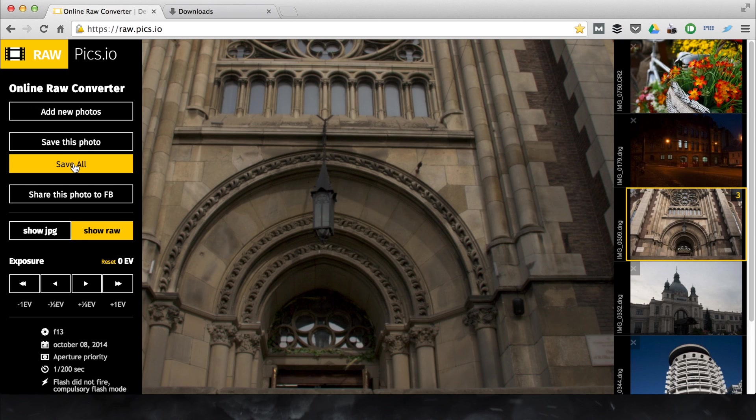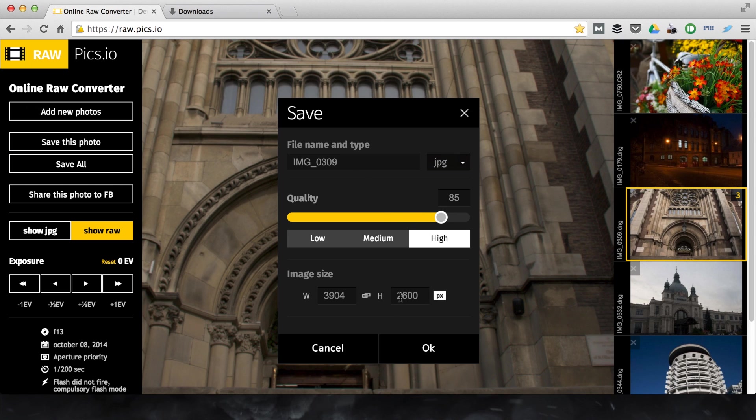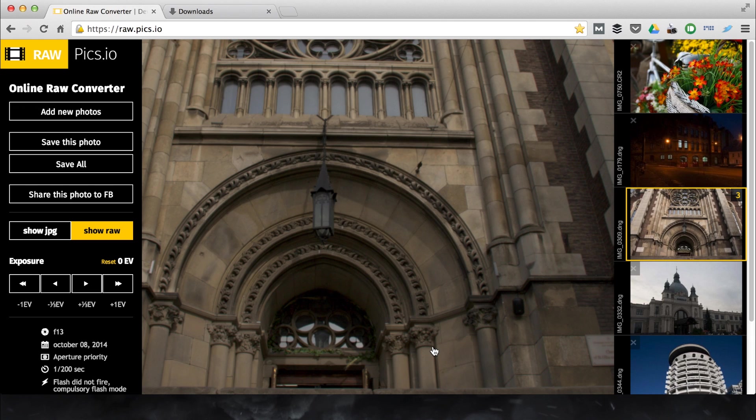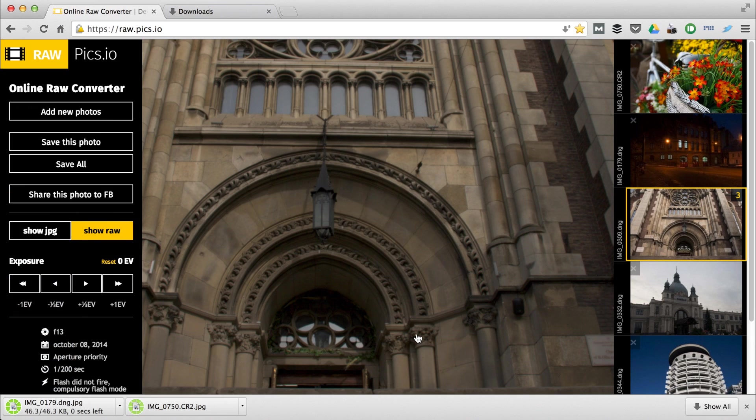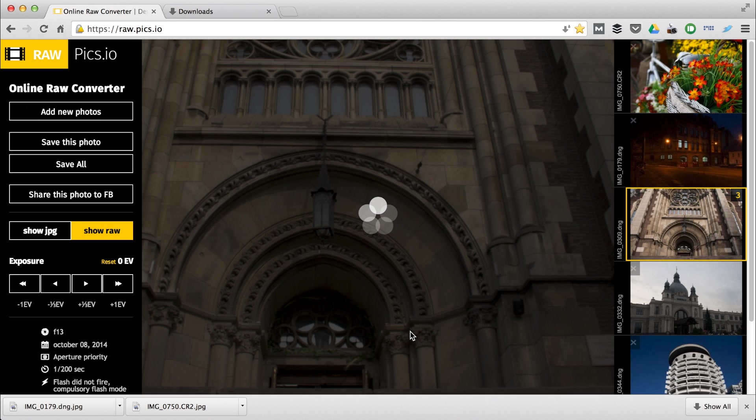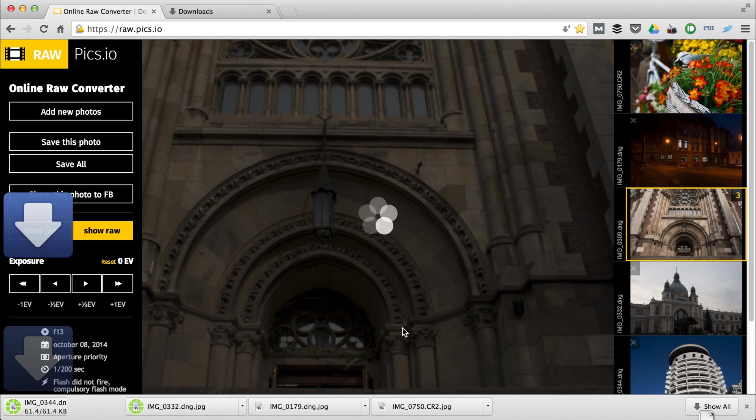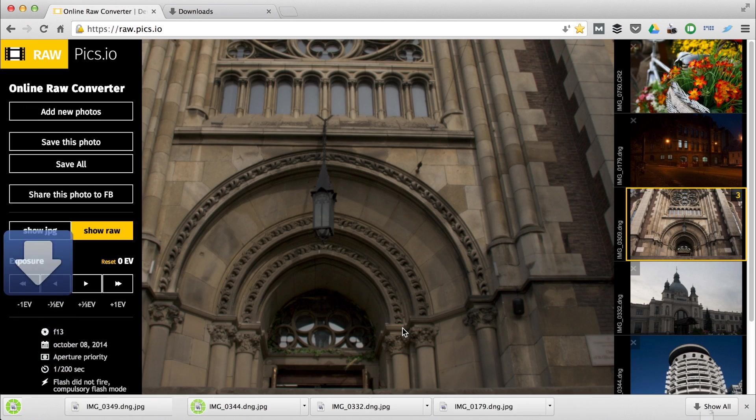Let's convert all images to JPEG. Here is the first one. And another one. And another one. Thanks for watching and happy converting.